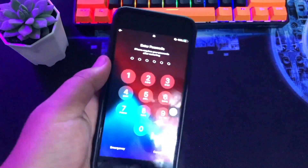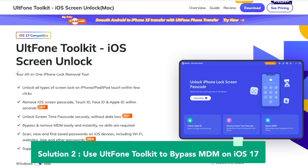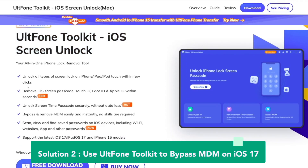Open your computer browser and go to UltFone iOS Screen Unlock — your all-in-one iPhone lock removal tool. It can unlock all types of screen locks on iPhone or iPad within a few clicks, including iOS Screen Passcode, Touch ID, Face ID, and Apple ID within seconds. It can also unlock Screen Time Passcode securely without data loss. Most importantly, this UltFone Toolkit will bypass and remove MDM easily and instantly.